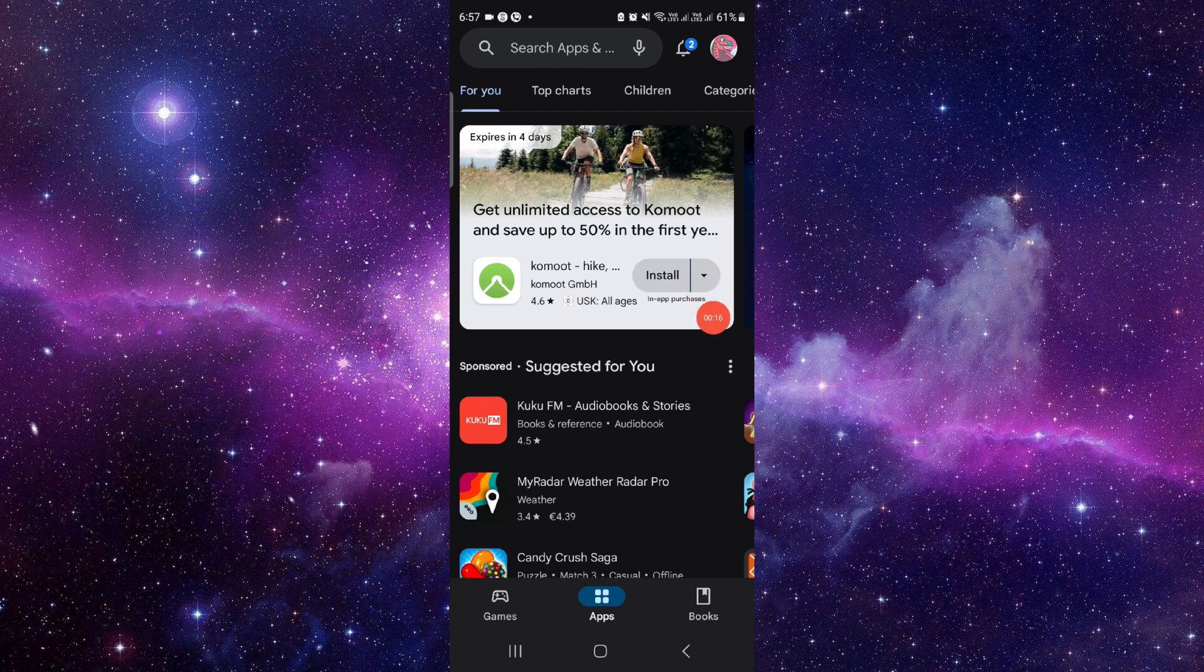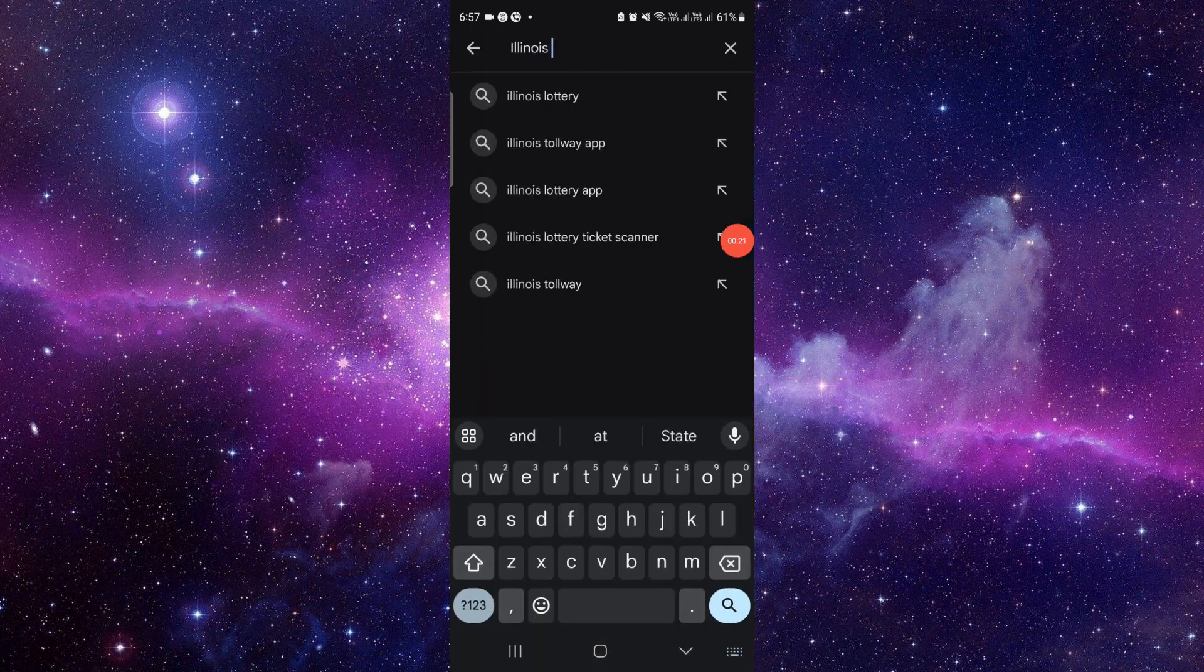If you're an iOS user then you have to open your Apple Store. Go to the search here and search for Illinois lottery app.